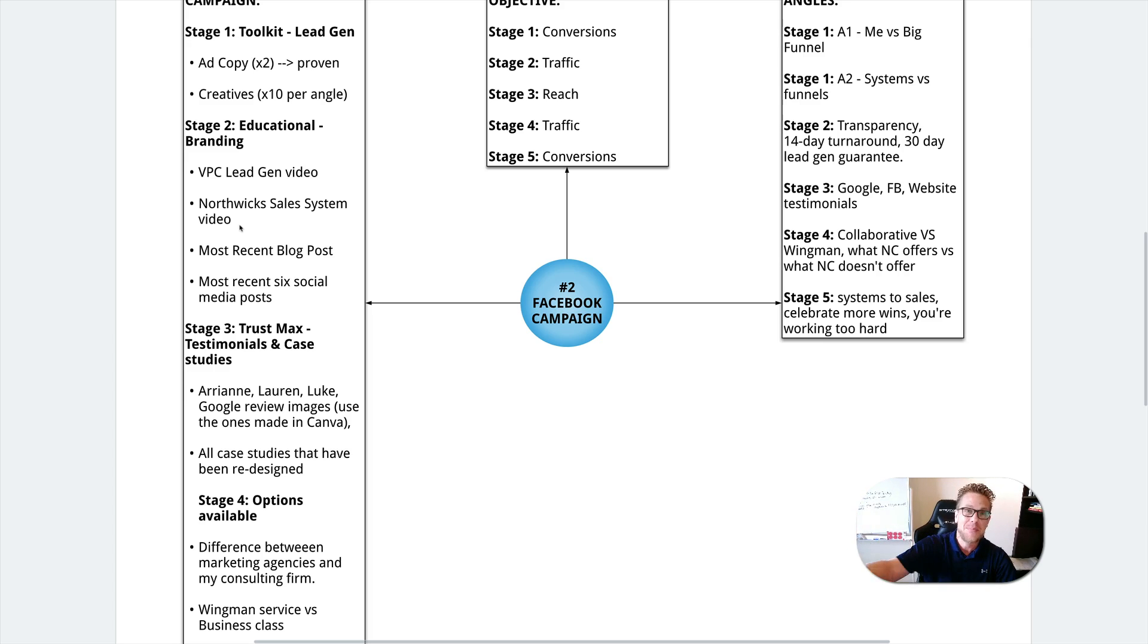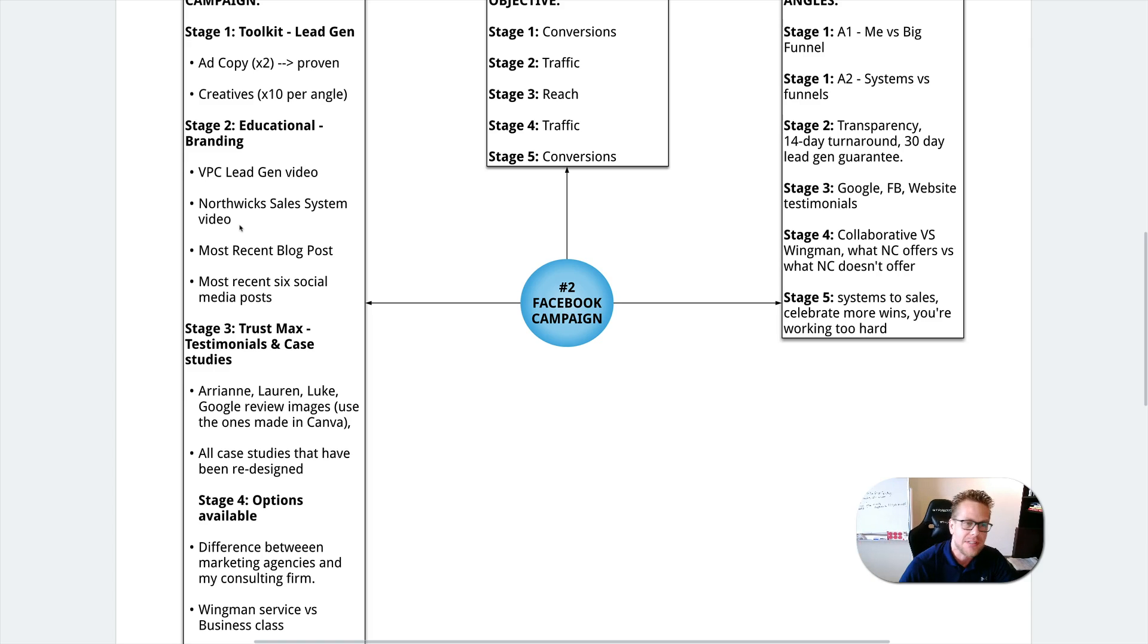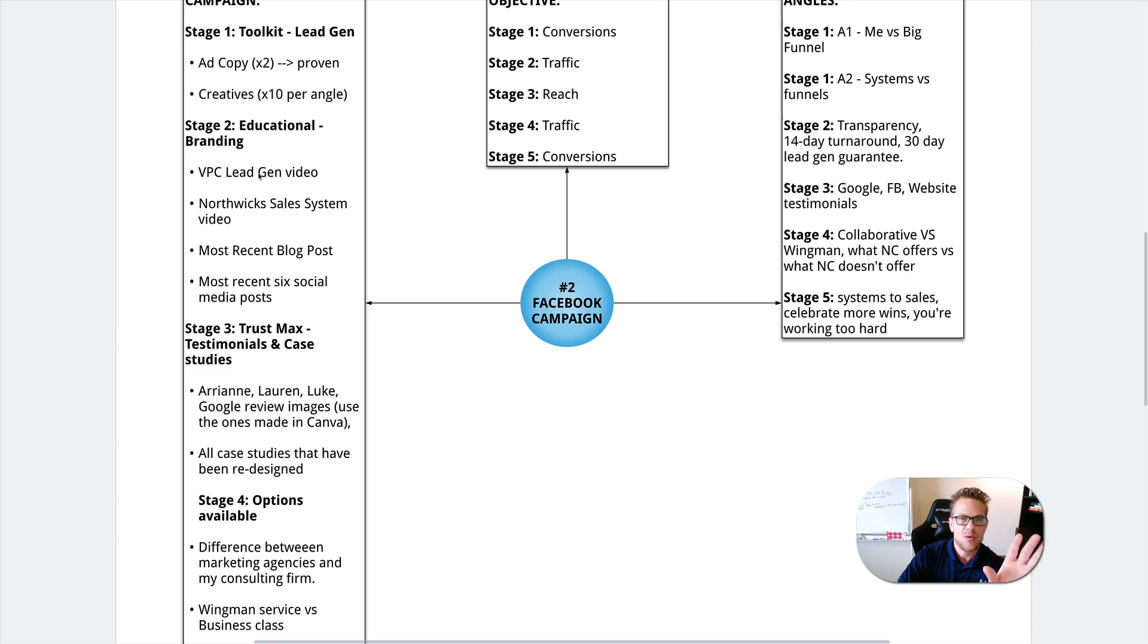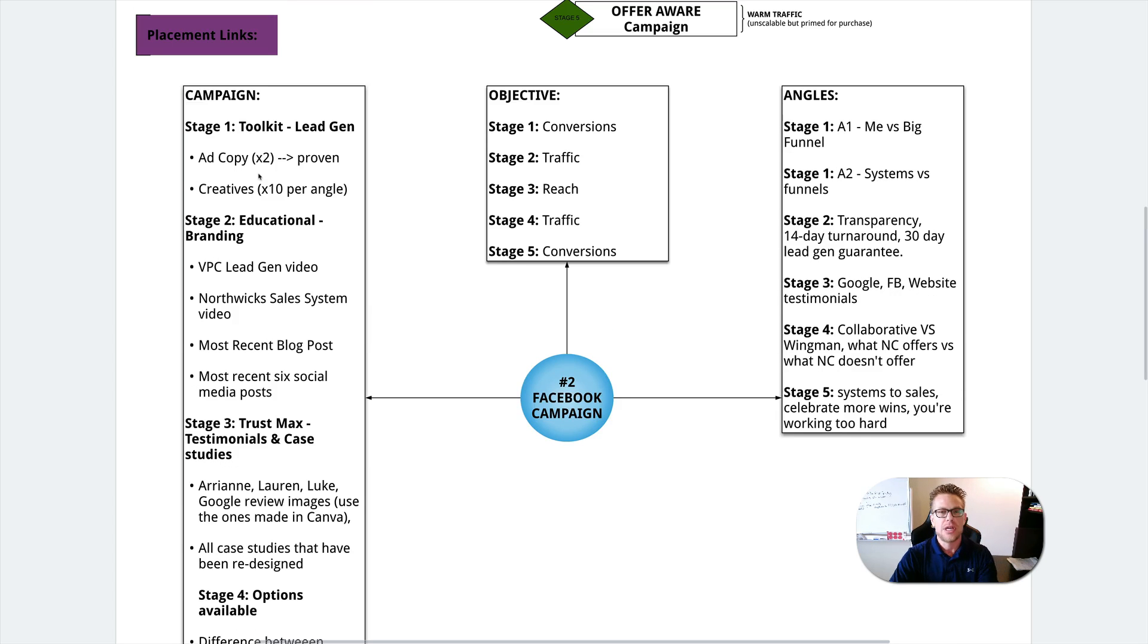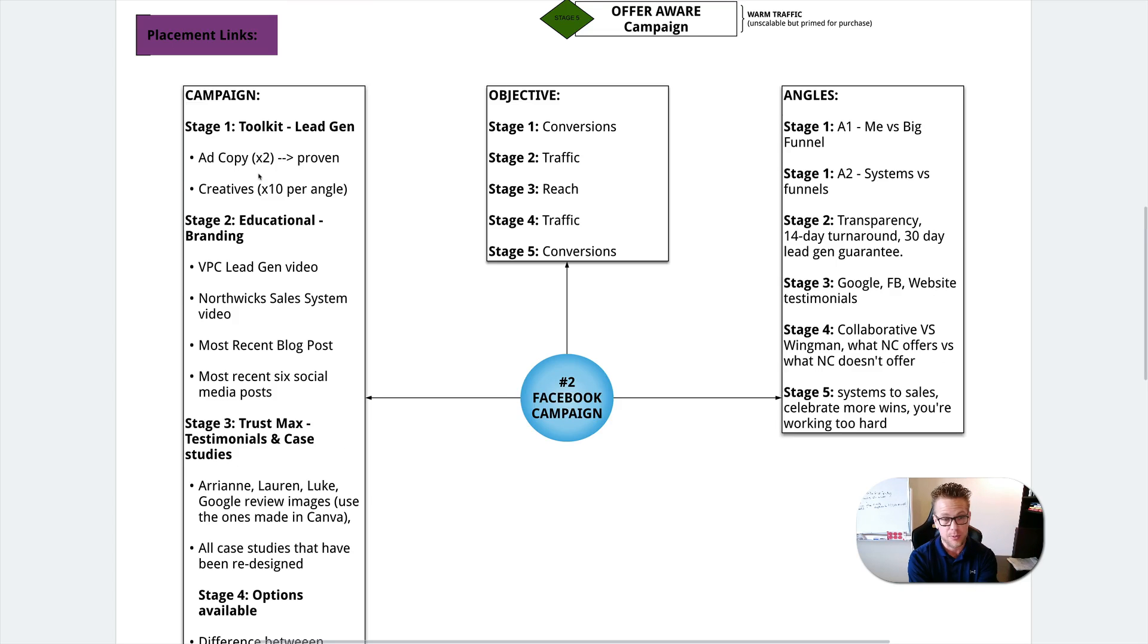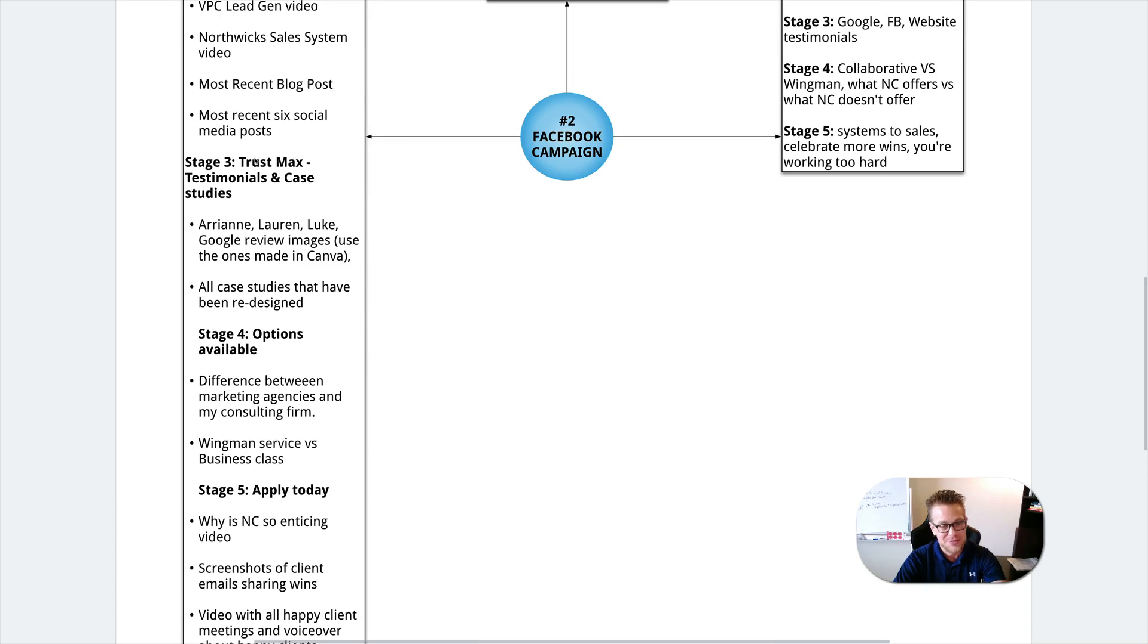And then when you get to that point, start to invest or find money. Get funds so that you can start to invest into advertising. Either way, this is a winning system, a winning blueprint that you could follow no matter where you're at. You've got the lead gen. You've got the branding. You've got the trust maximizers. We've got the options available and then the direct response for the apply today.